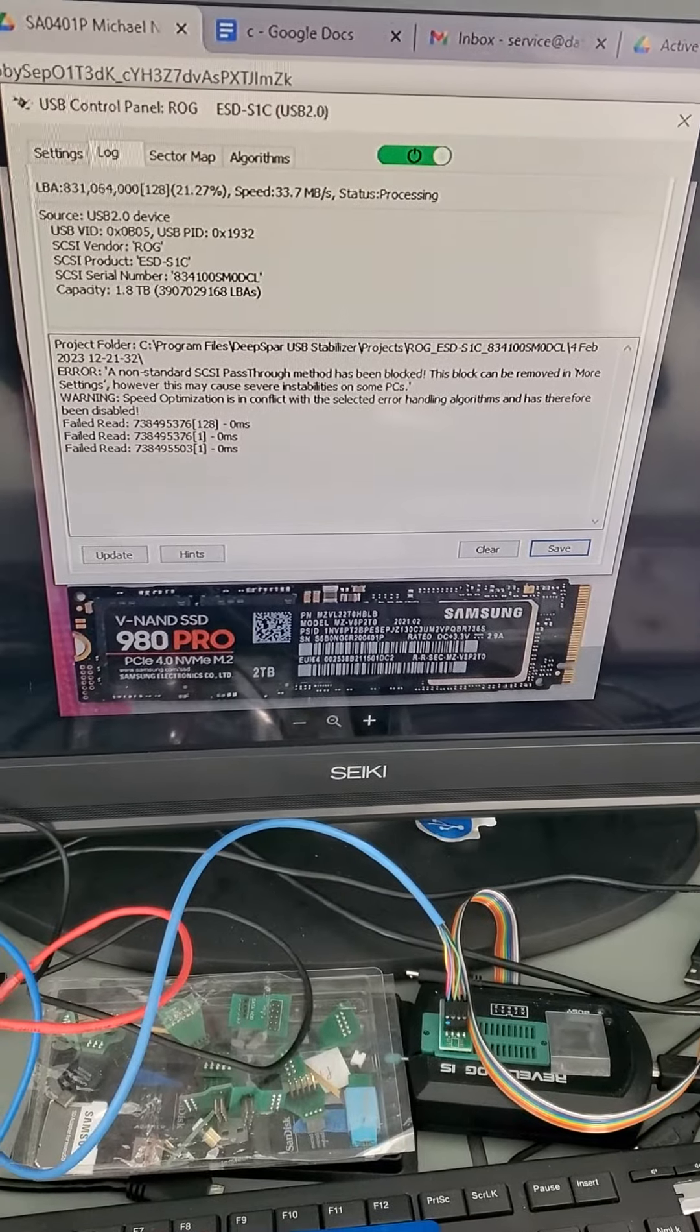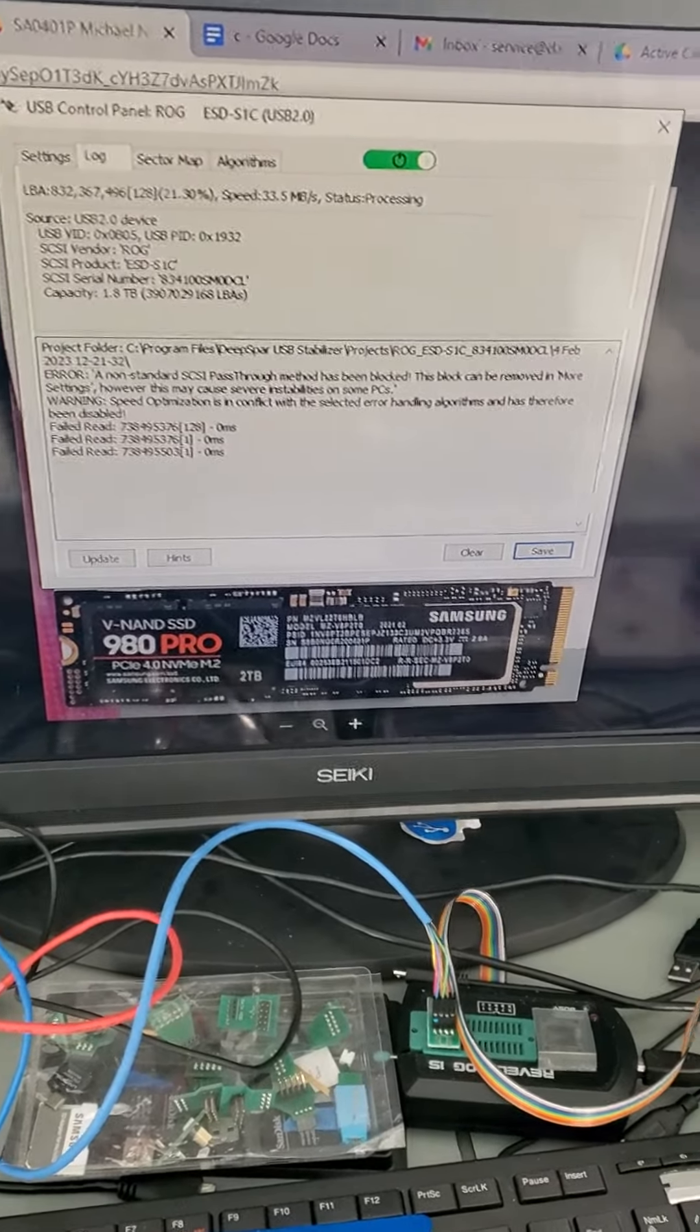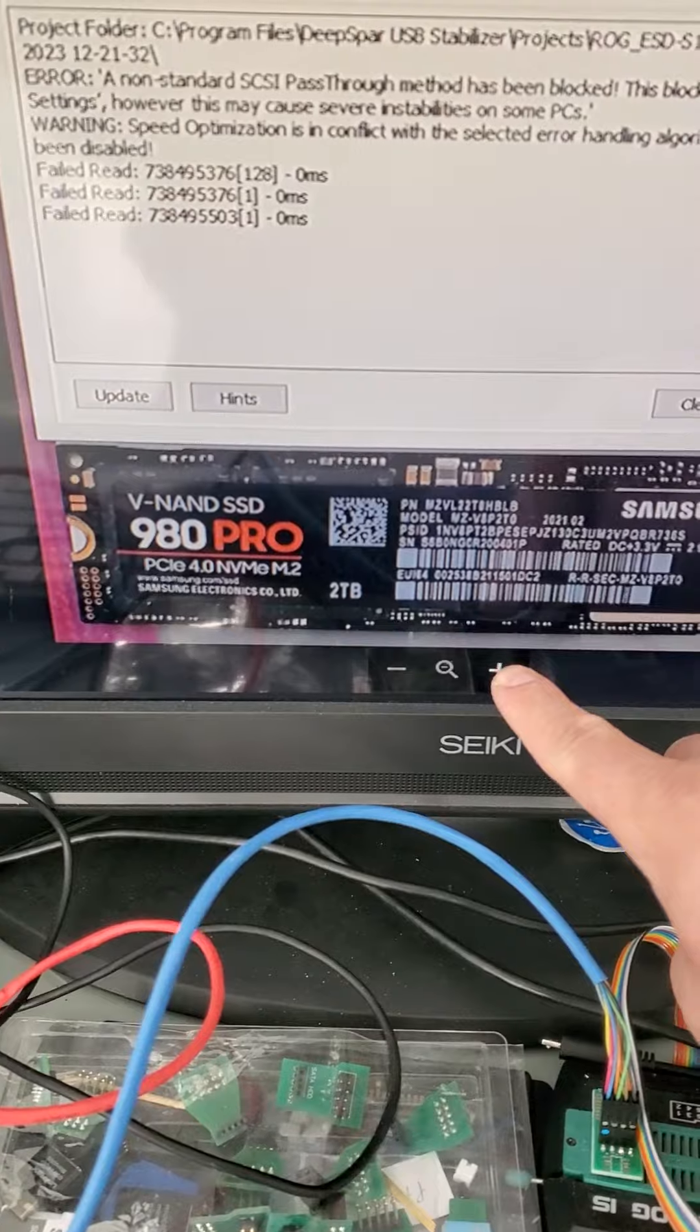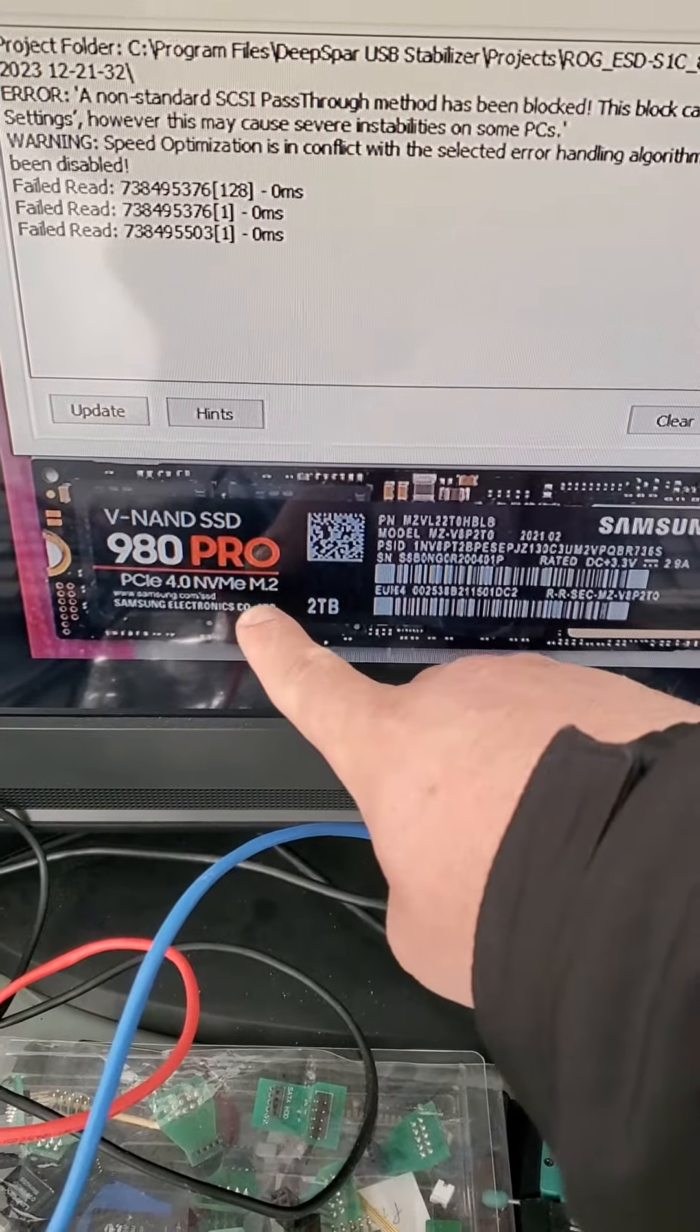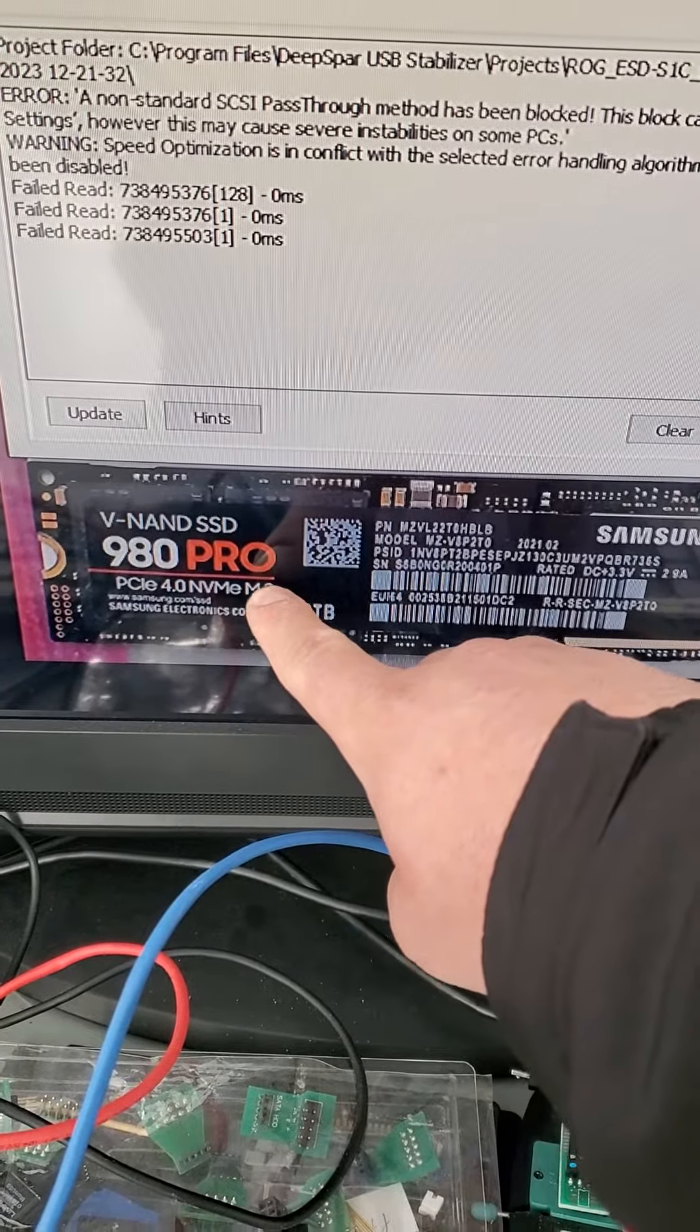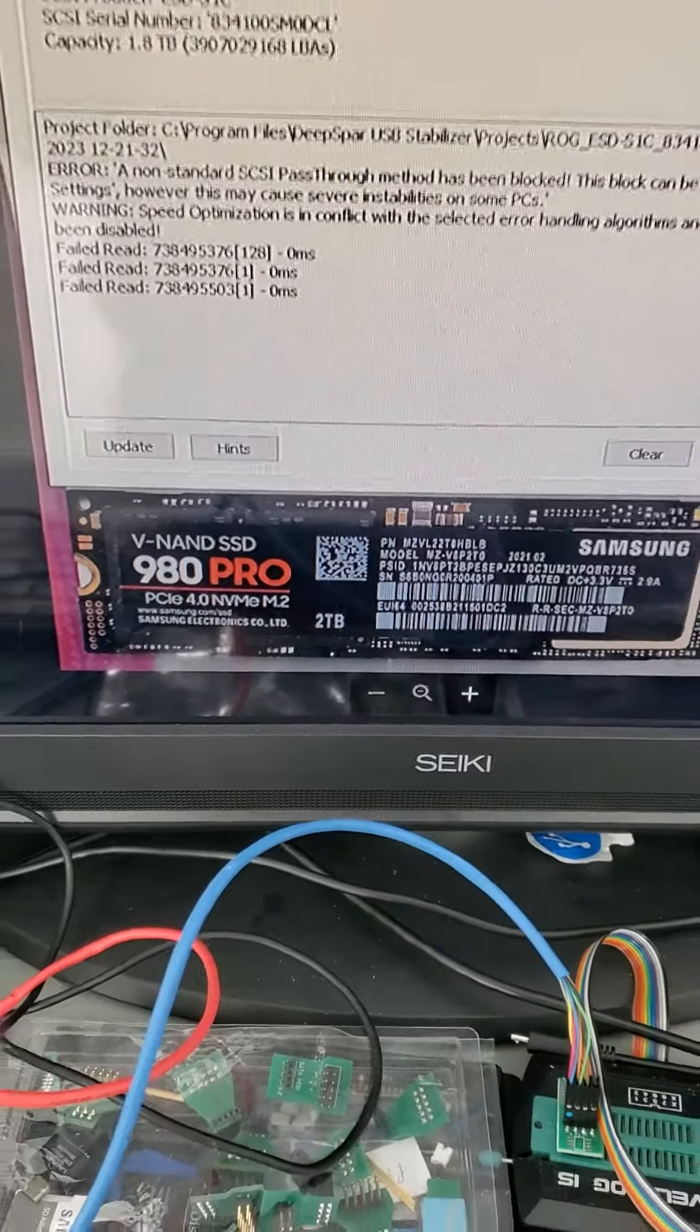Hello there, Data Recovery Guru here, hope all is well. Today we are working on this 2TB Samsung 980 NVMe Pro SSD.